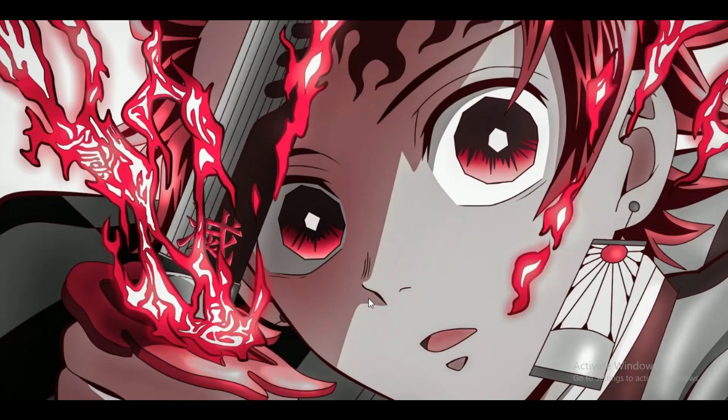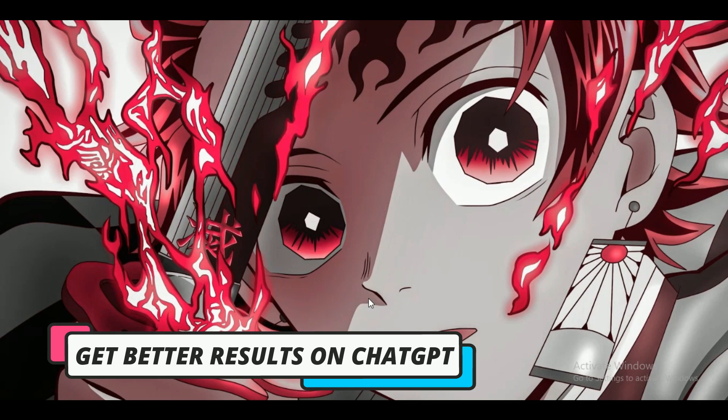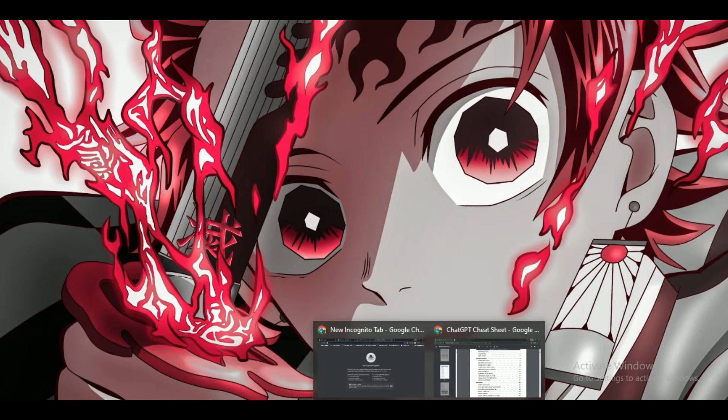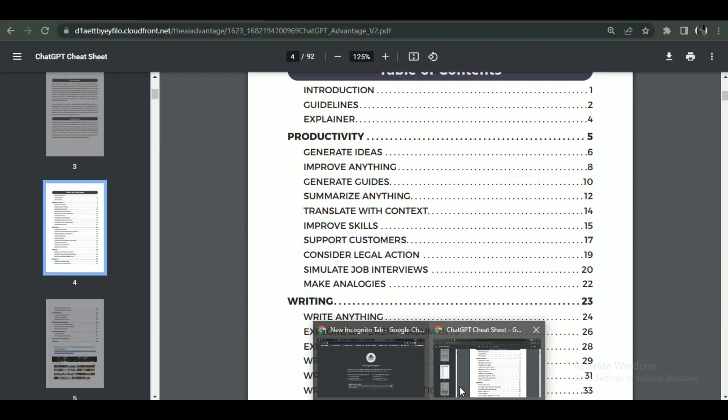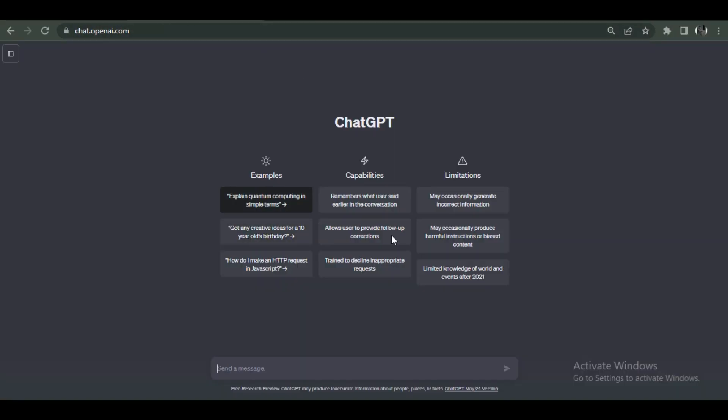Hey guys, welcome back to another amazing video. Today I'm going to be showing you how you can get better results on ChatGPT using prompts efficiently, so make sure to watch this video till the end and follow all the steps properly. ChatGPT is a great AI chatbot that you can use to get answers to your questions. You can even talk to it if you want and have a conversation.